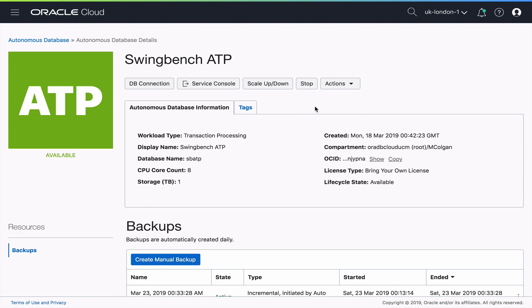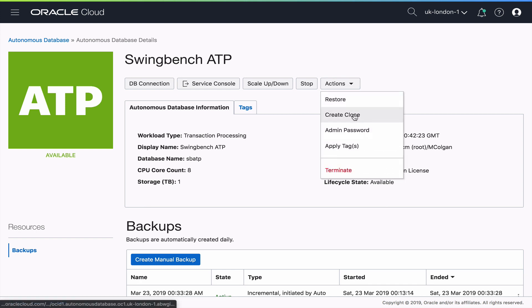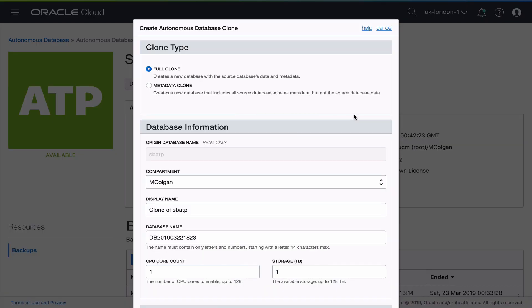So now that we've got our production database going, let's go ahead and create a clone so that we can have a test environment. Now when you're cloning autonomous databases, you can do a full clone or just a metadata clone. Metadata clones gives you the full database schema without any data. But since we're creating our test environment, I'm going to do a full clone.